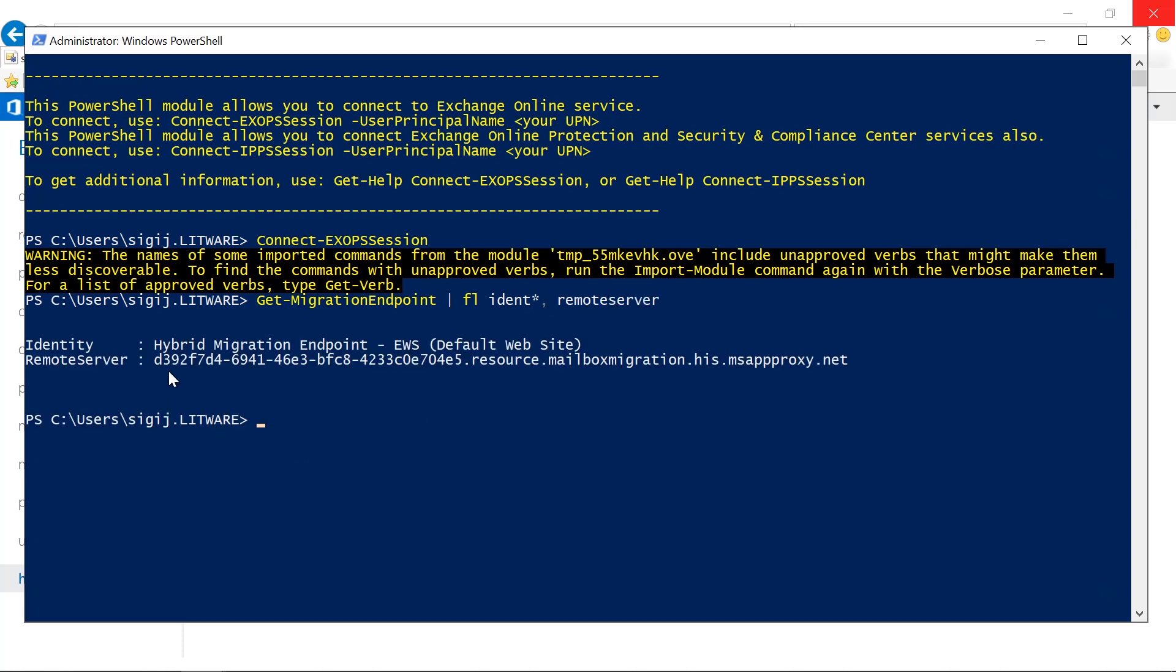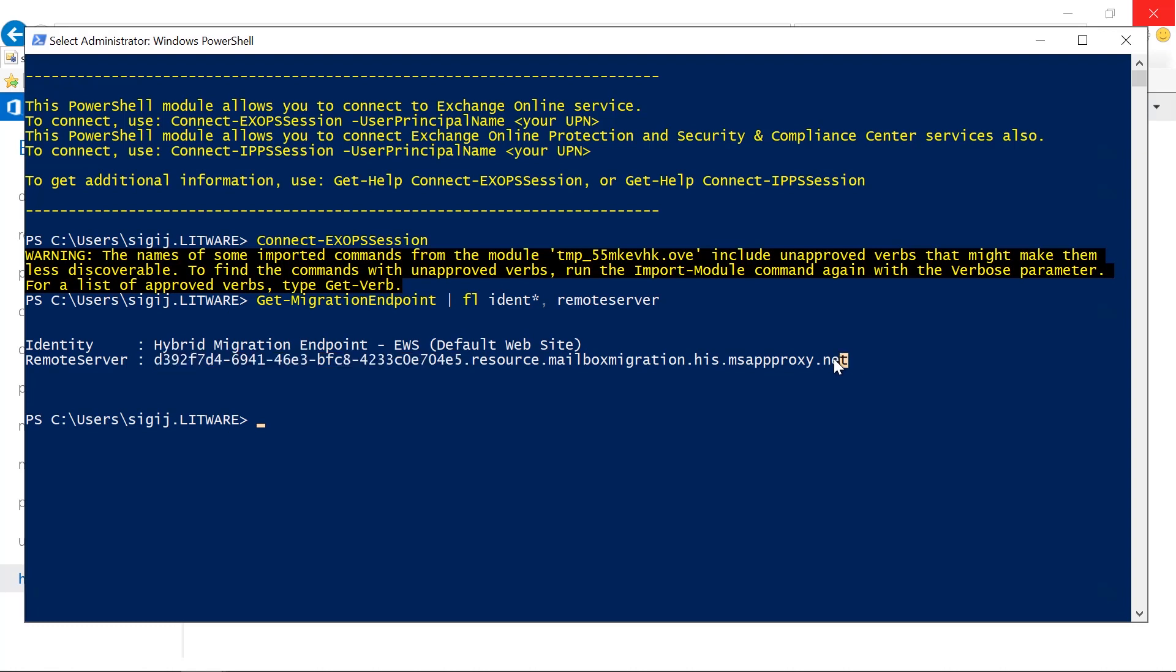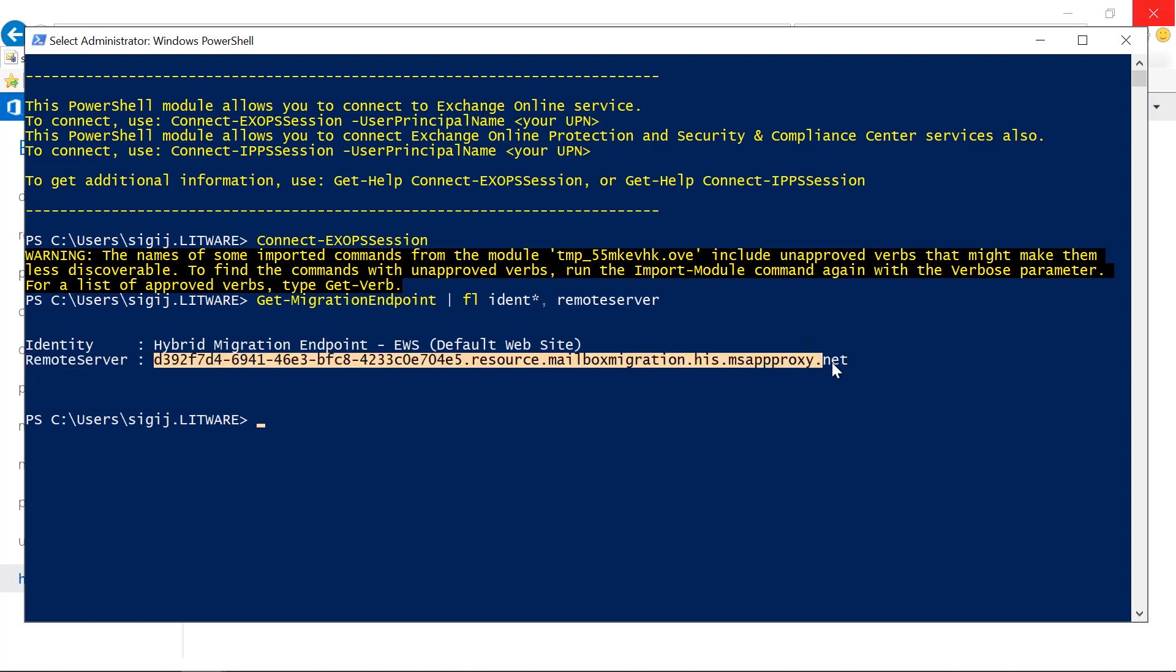The important thing here is the remote server. And you see it's got your unique ID in there, and that's the ID that's created by the hybrid agent when you install it first. So we need the complete server information.